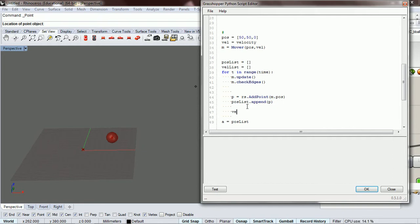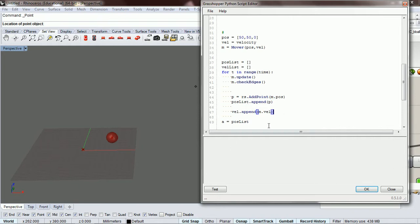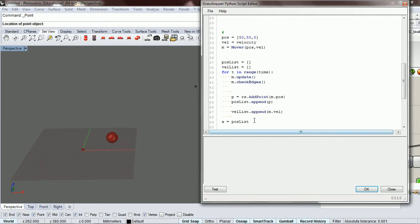Now we're going to append into our velocity list. So, velocity.append, and let's just get our velocity. Let's see if this works. I need to make a velocity list. So, it's the same thing where empty list, filling list, passing the list out.